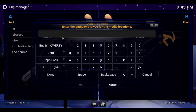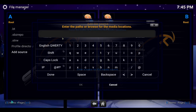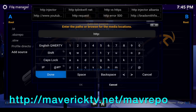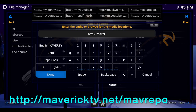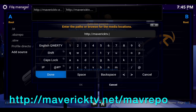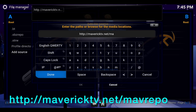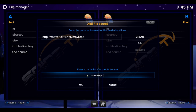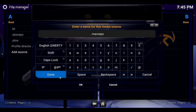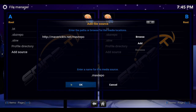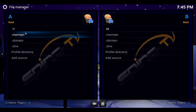So let's go to file manager, add source, click in the box that says none, and type in: http://mavericktv.net/mavrepo. Go ahead and hit done. Now click in this box here — you can rename it or leave it. I do a dot and go ahead hit done and hit okay.